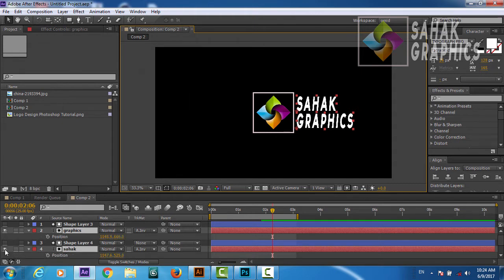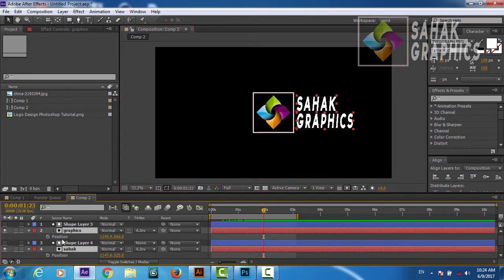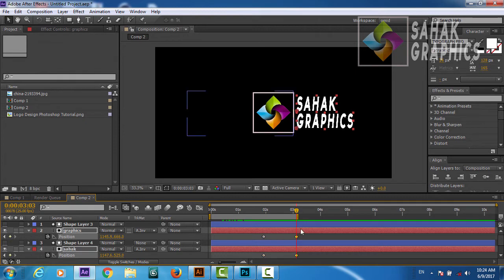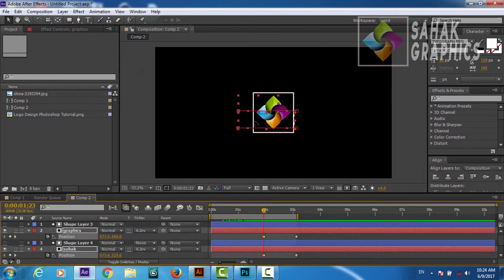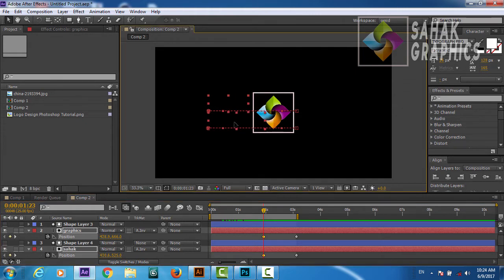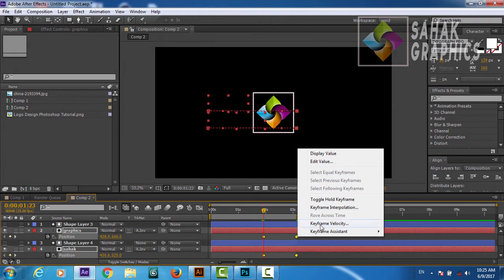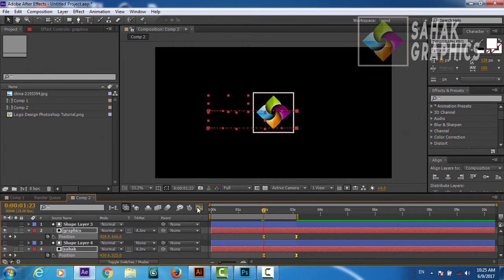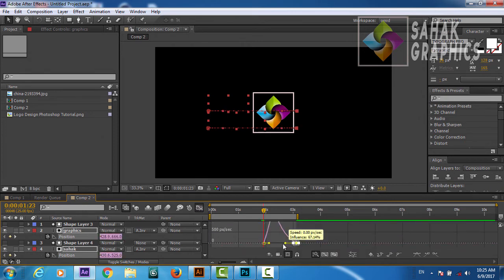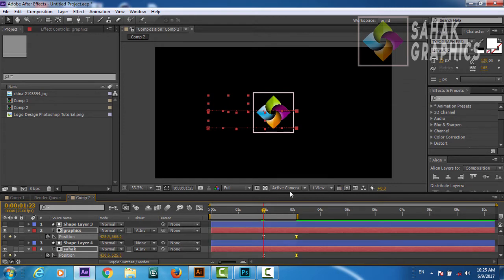We will press P for position on both the 'Sahag' and 'Graphics' text layers. Exactly when this animation comes to here, we will animate our text — go 20 or 30 frames forward and create another keyframe. Then come back to this keyframe and reveal our text exactly here. We will select all keyframes, Keyframe Assistant — Easy Ease.